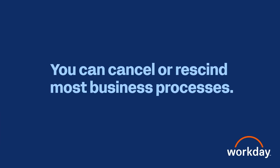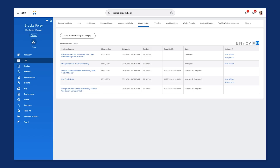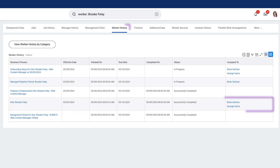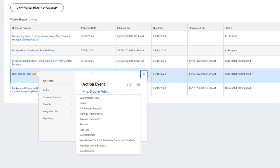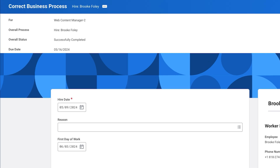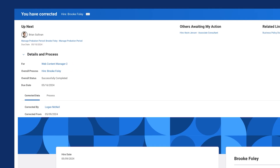You can cancel or rescind most business processes. Additionally, you can correct business processes if information entered during the process needs to change, such as a worker's start date. Similar to rescind and cancel actions, there are no business process approvals for this action, but you are required to add a comment. To begin, navigate to a worker's worker profile. Select Job and then the Worker History tab to locate the desired event. You can correct both completed and in-progress business processes. Next, select the event's related actions, then Business Process, to select Correct. From the Correct Business Process page, you can make any corrections to the worker's data, such as their start date. Once submitted, any corrections will display on the Corrected Data tab on the event's process history.